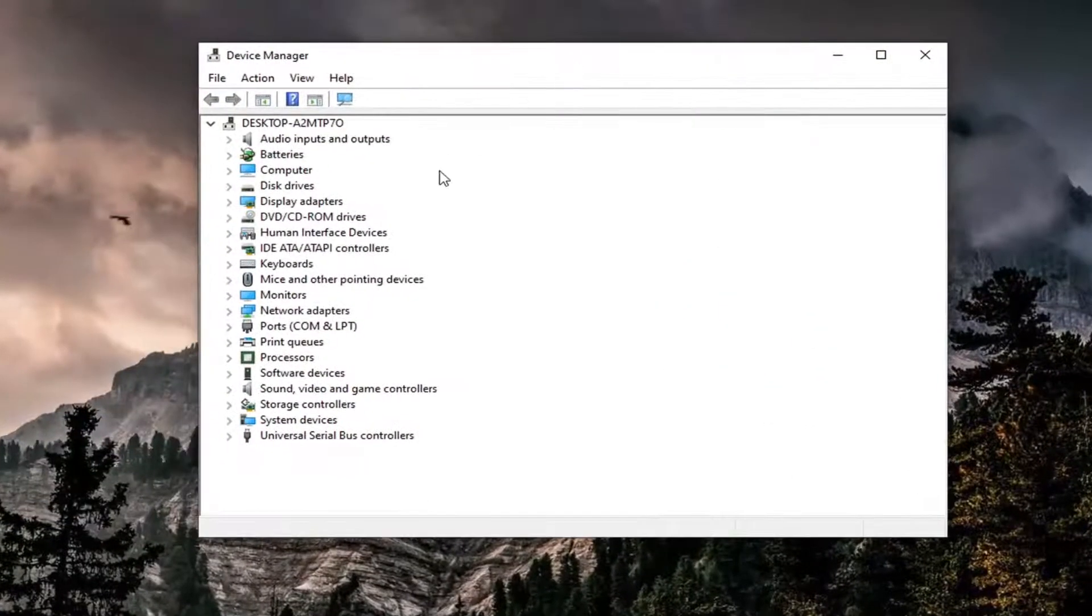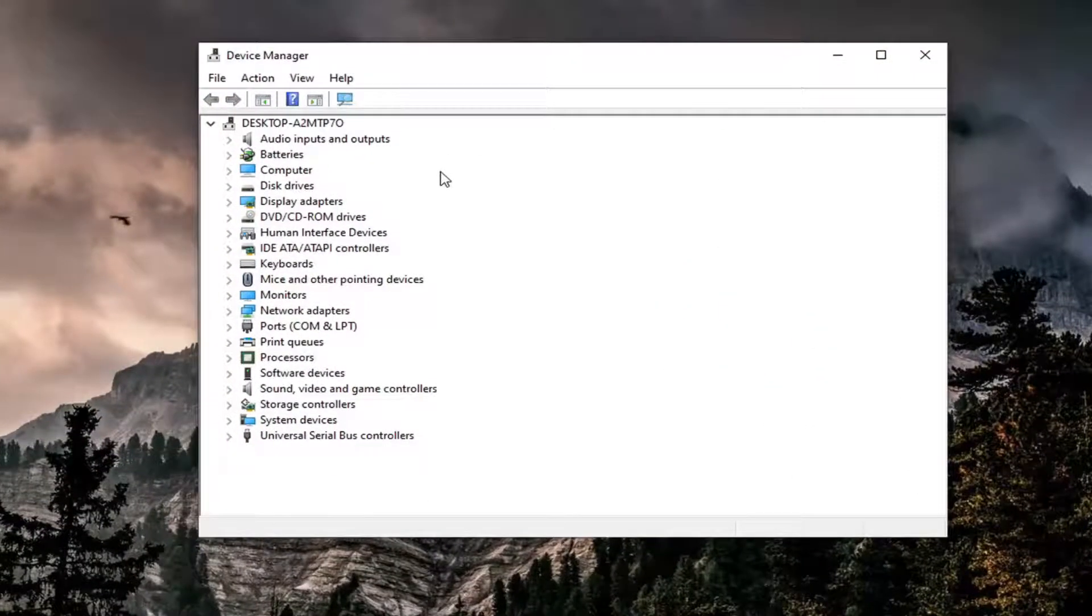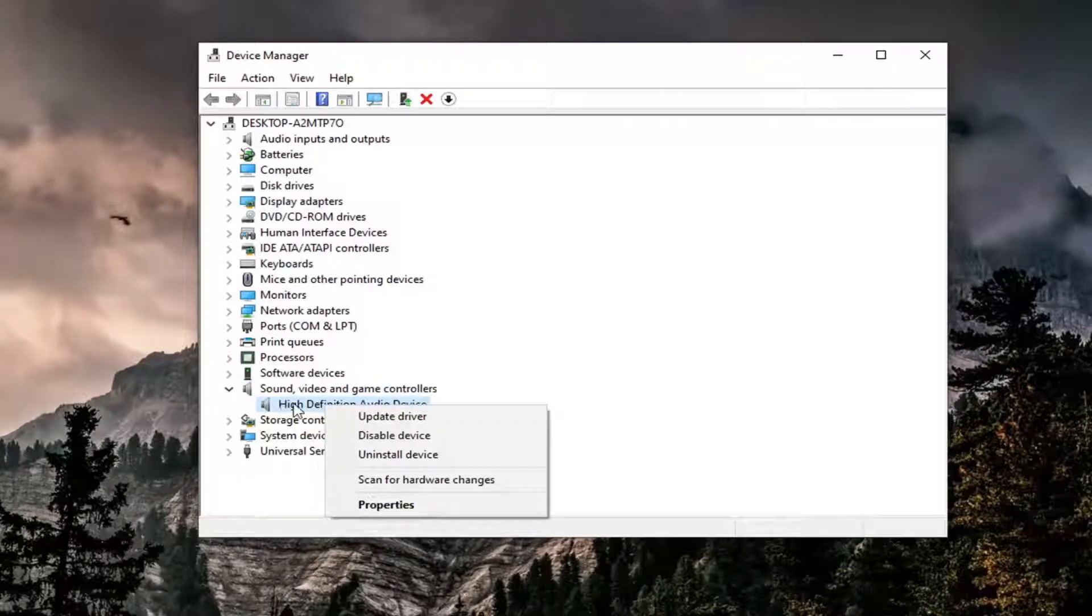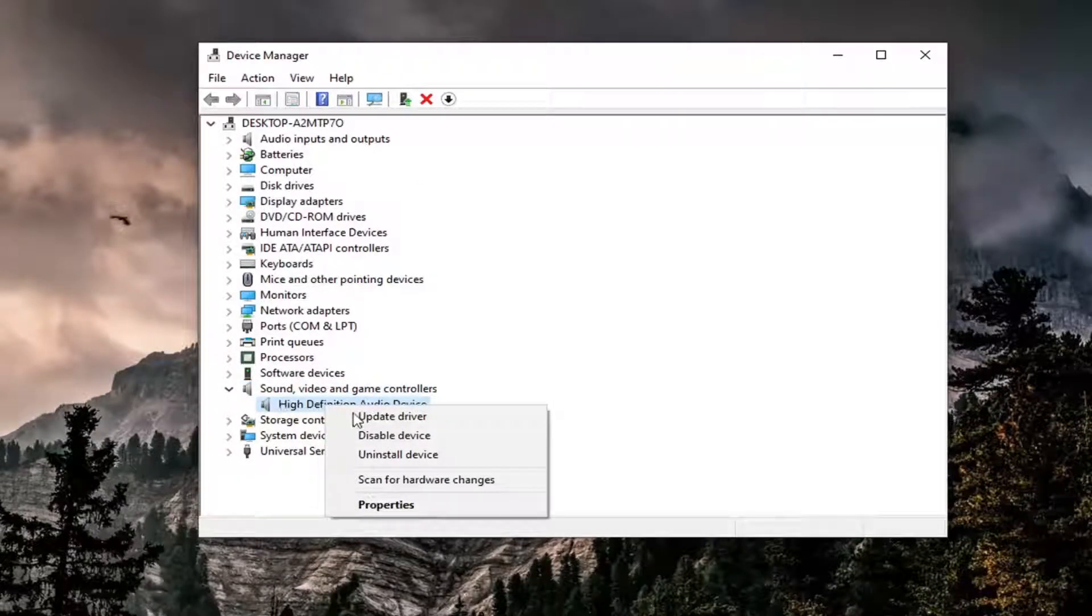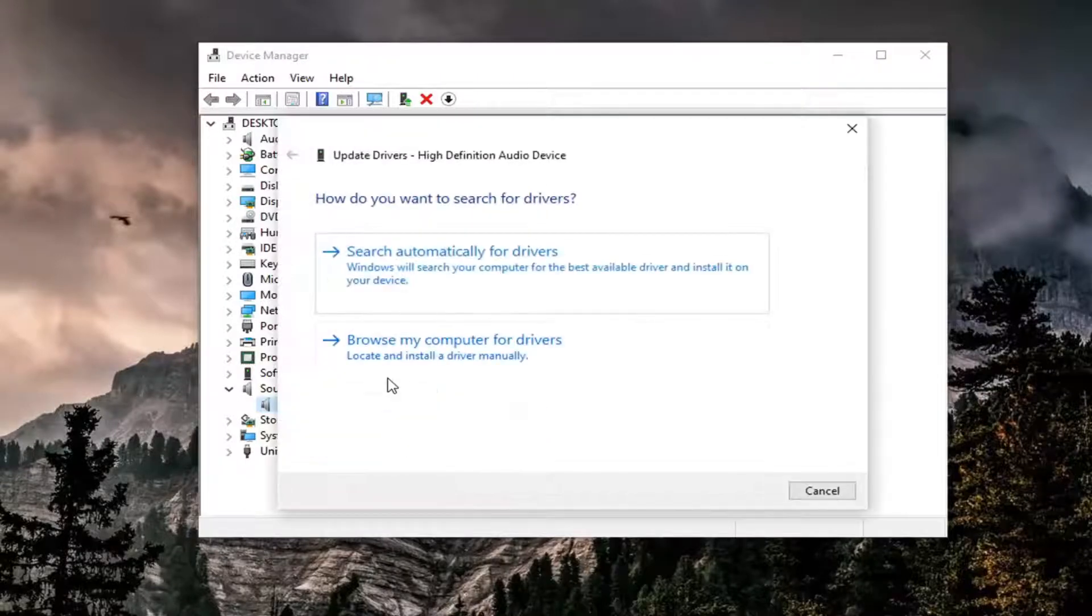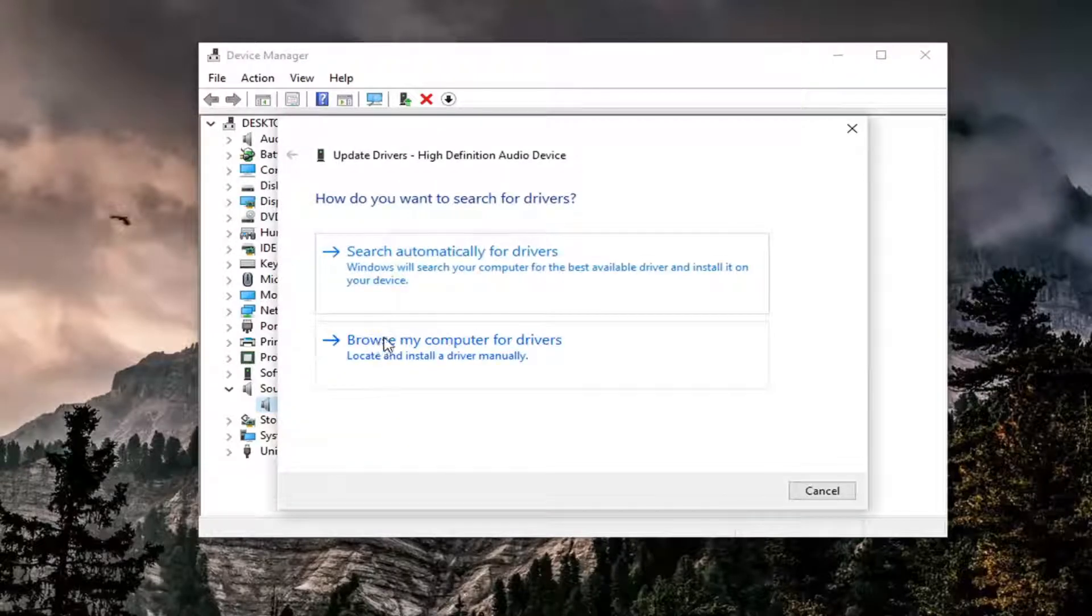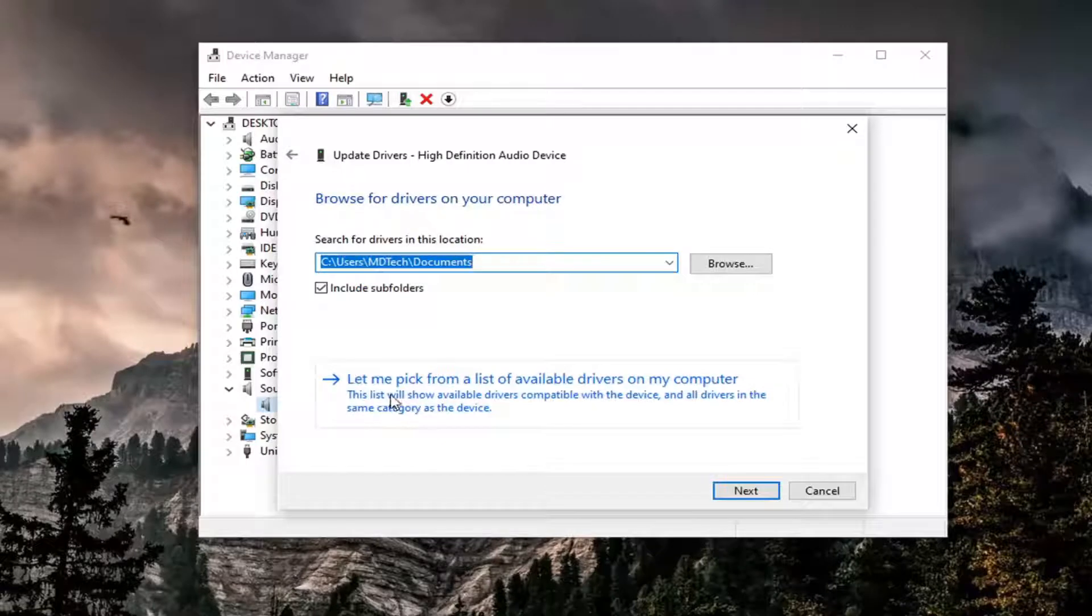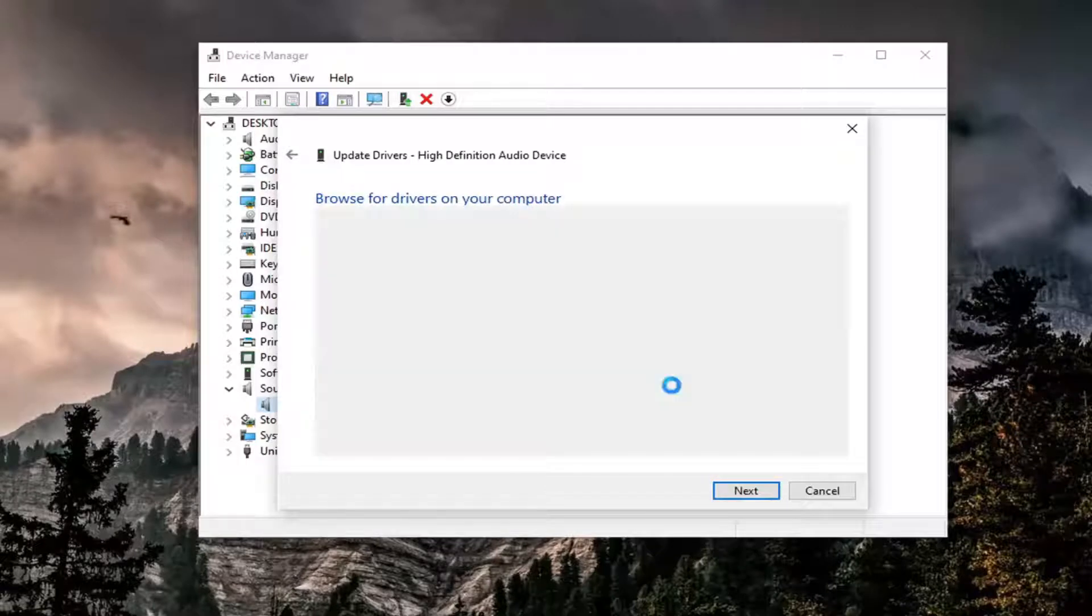You want to expand the sound, video, and game controller section and right click on whatever audio device is listed under here and select update driver. Select browse my computer for drivers and then select let me pick from a list of available drivers on my computer.